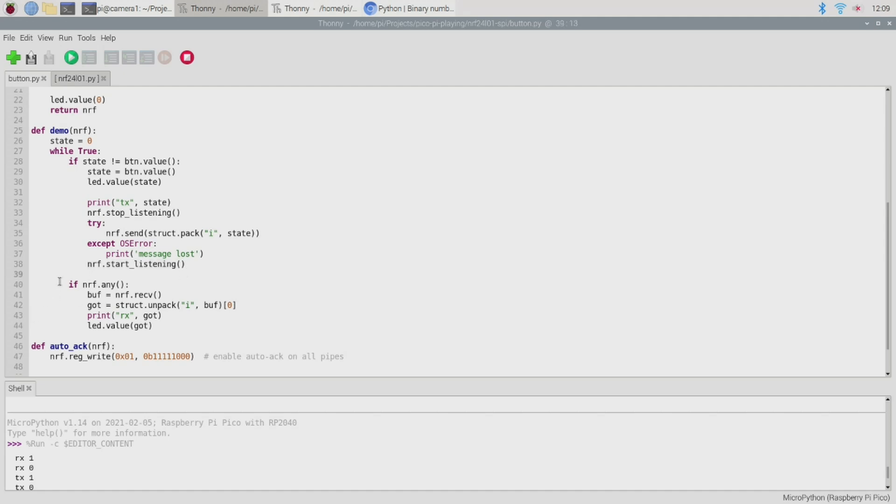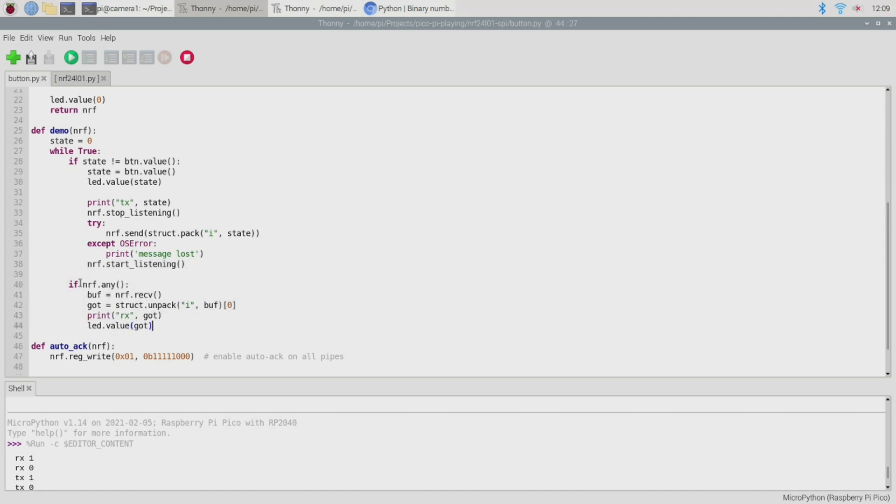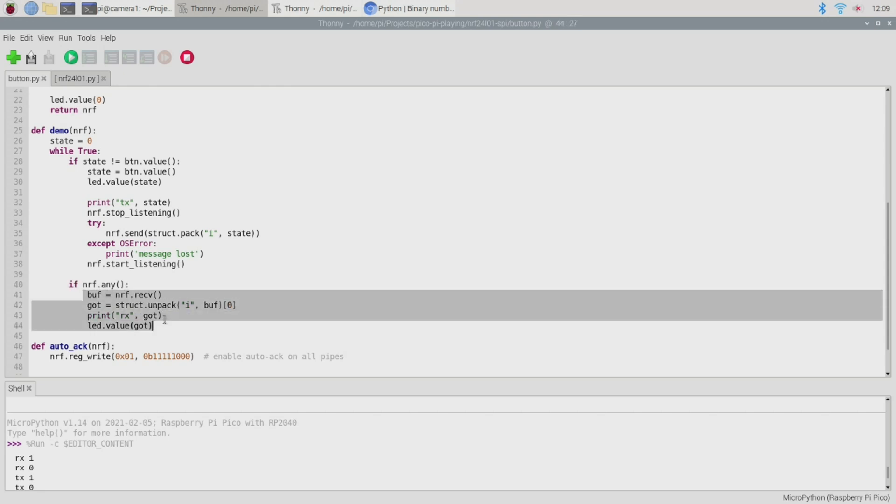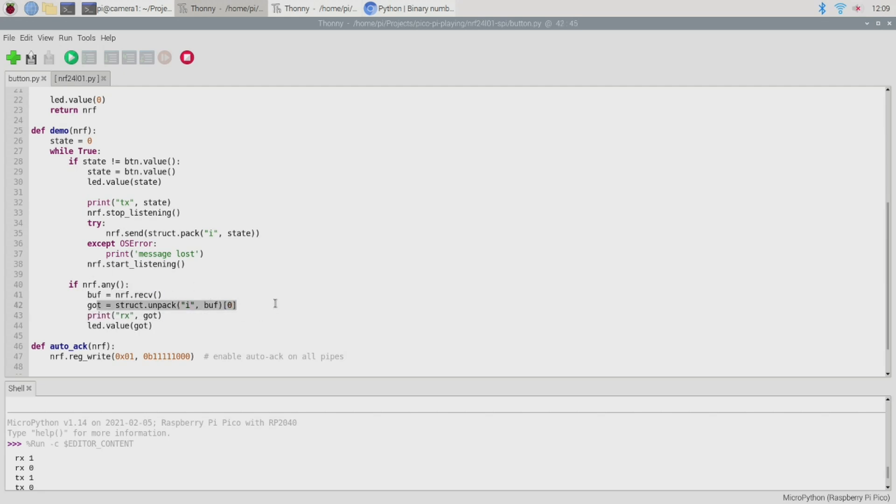And that's what this second part of the loop actually takes care of. So here we're saying if nrf.any and this means if we have any data to read then go ahead and read it. So we use nrf.receive to read back the message, we use struct.unpack to return the integer that we previously packed and then we just set the LED status to whatever that message contained. And that's how we're able to switch the LED on on both picos when we press the button on either of them.